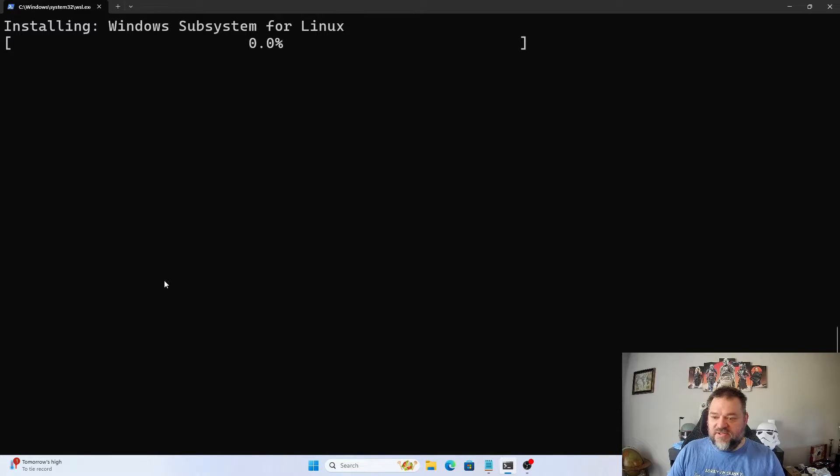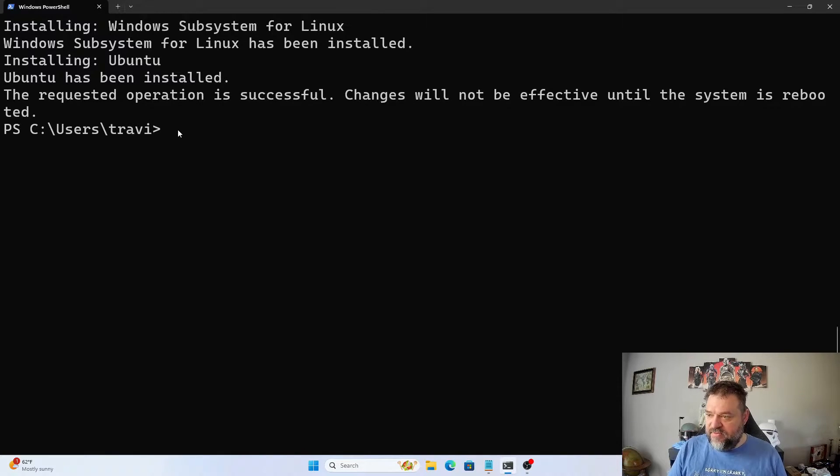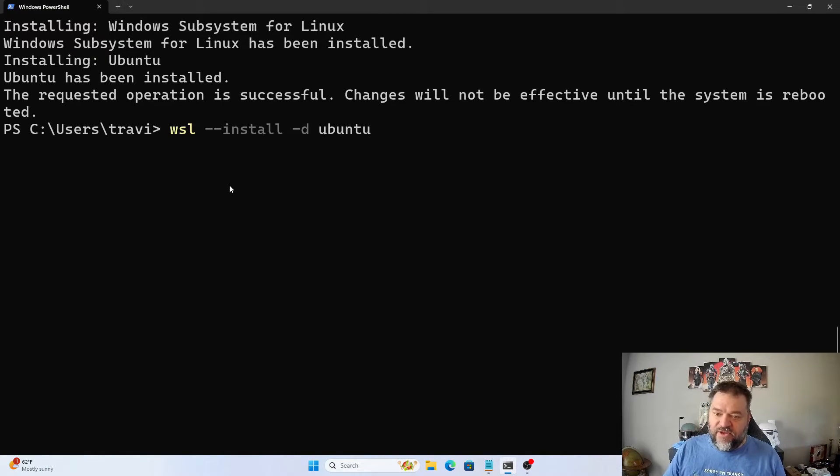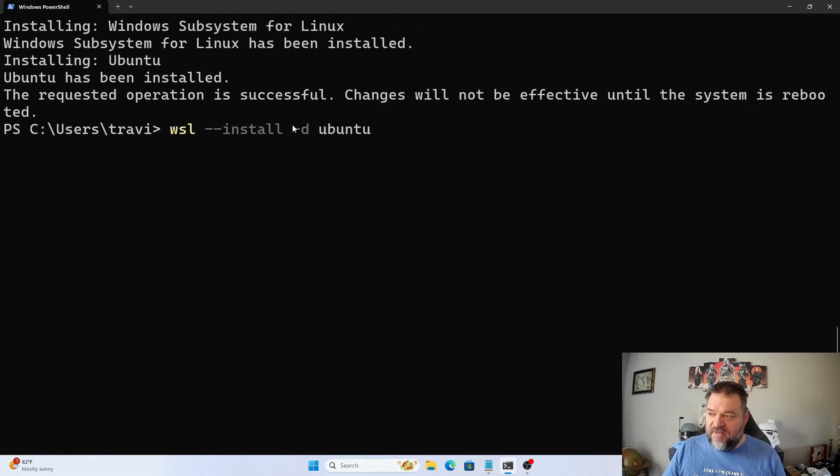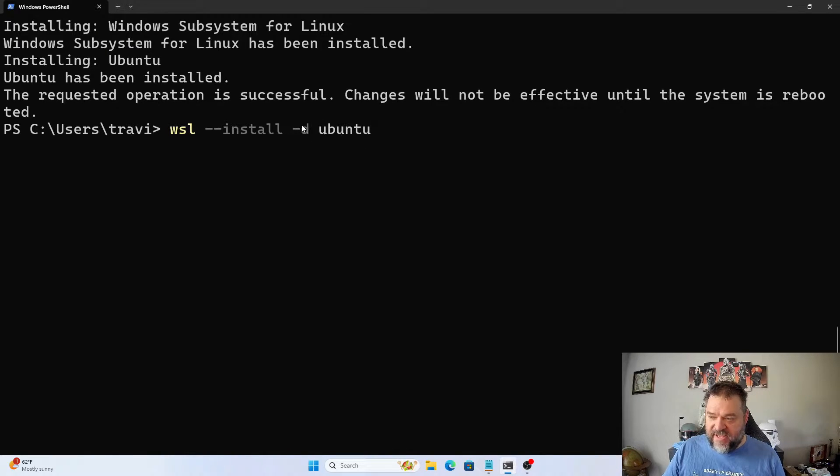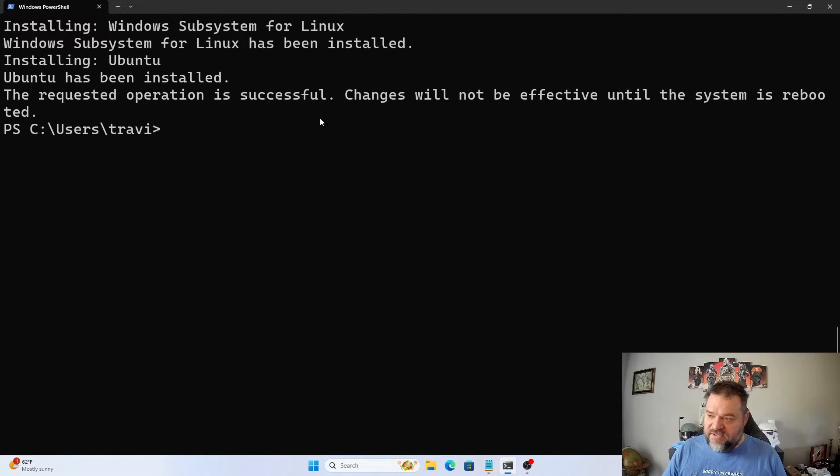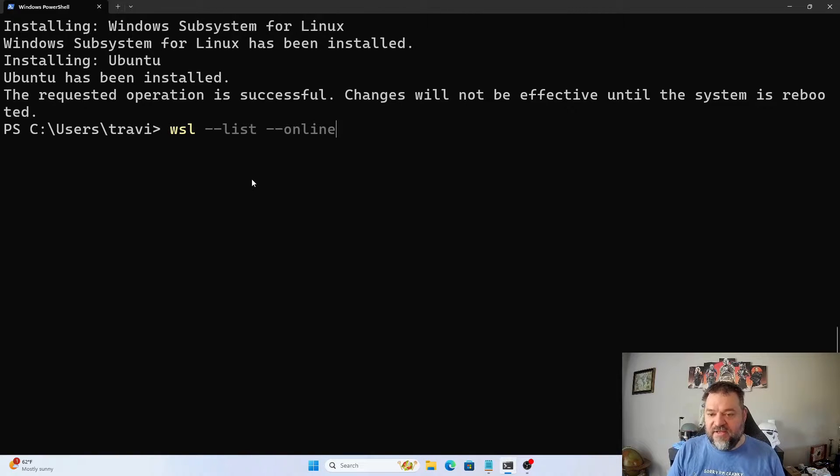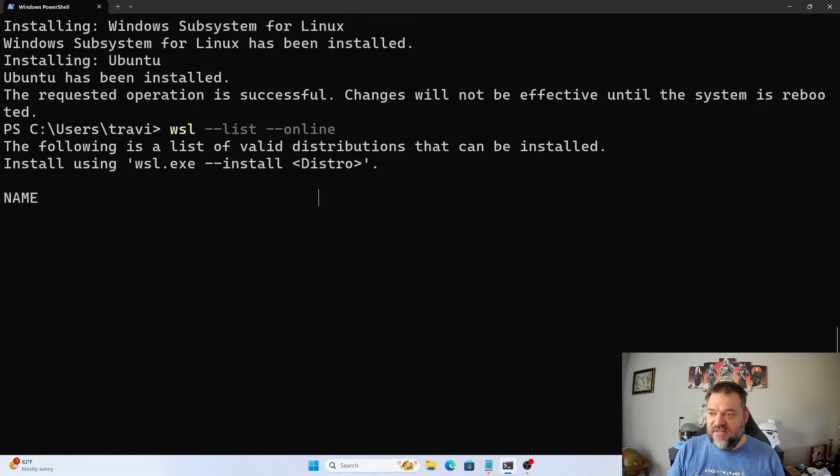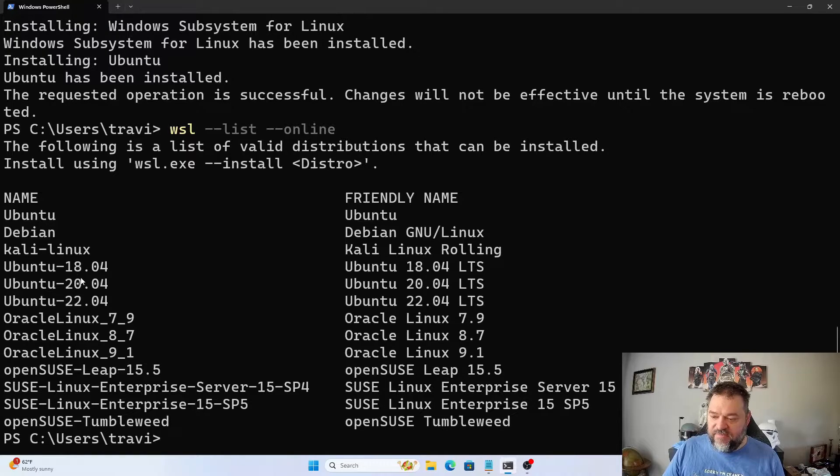Before I reboot, just to reiterate, this is the command right here that we ran, which is the dash D Ubuntu. I just want to highlight in case you missed that. I had to add the dash D in there. Another thing I want to show you is that if we do the list online command, it would actually show us different distros that we can run on this.